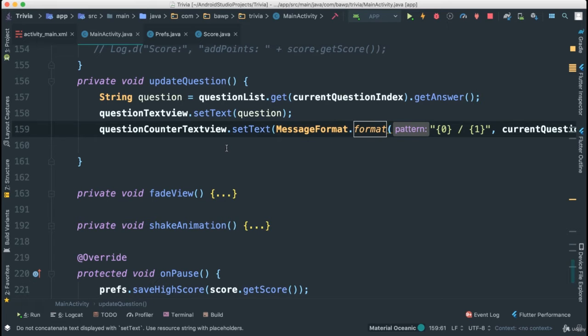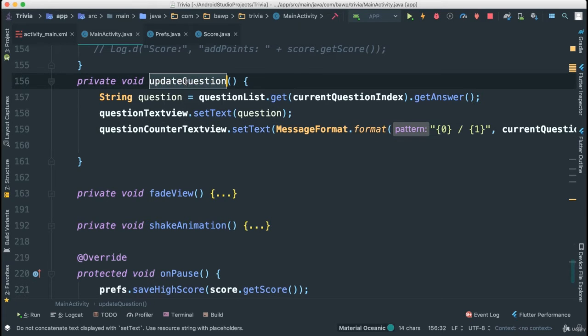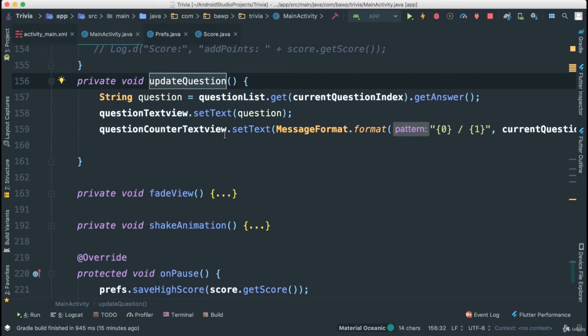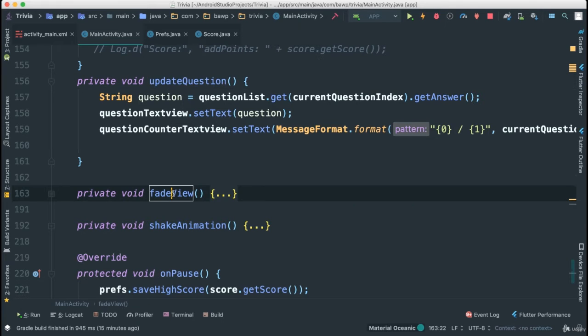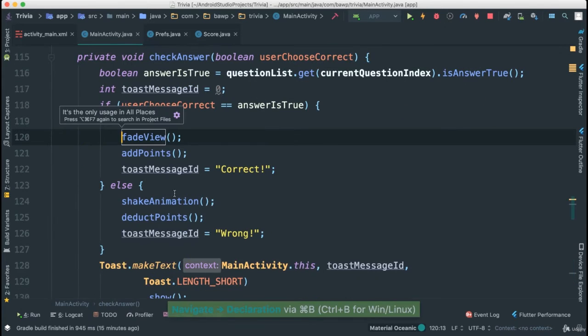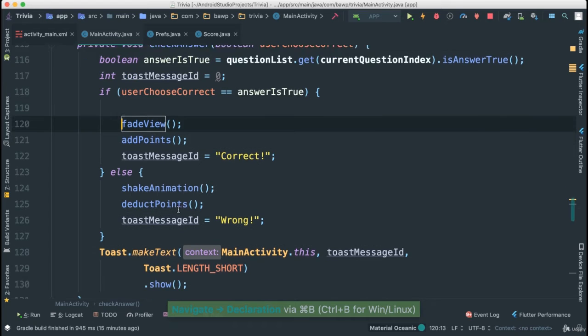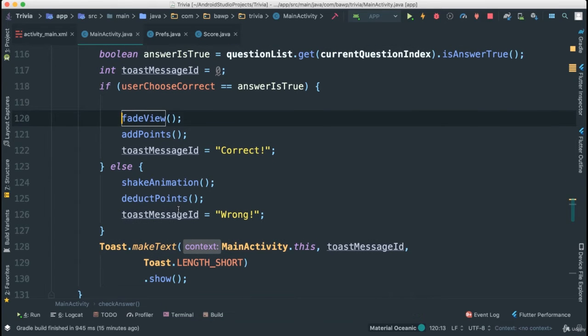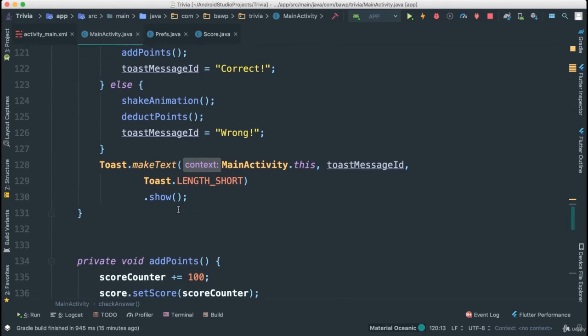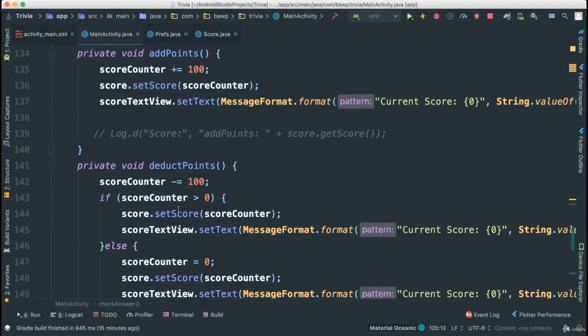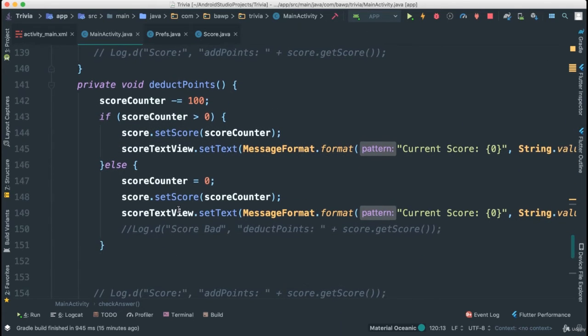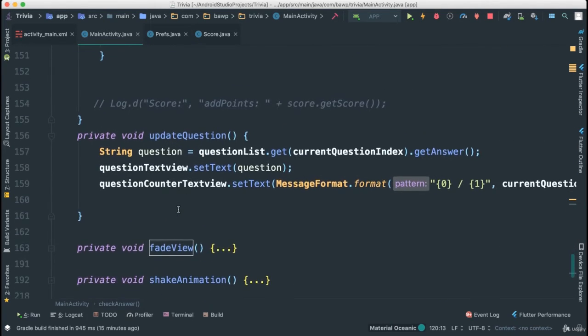So there's different ways to do this. We can go ahead and just call this update question, which does all the updating really, the moment that we have answered the question. Now, where do we call it though? Let's think about it. We have this fade and shake animation. So these are actually called inside of whether the answer is correct or answer is fault. So it would be kind of helpful if we actually called inside of those methods.